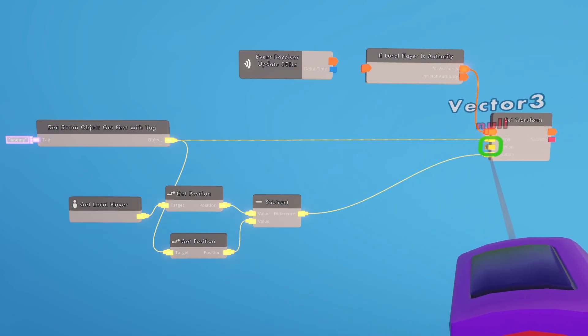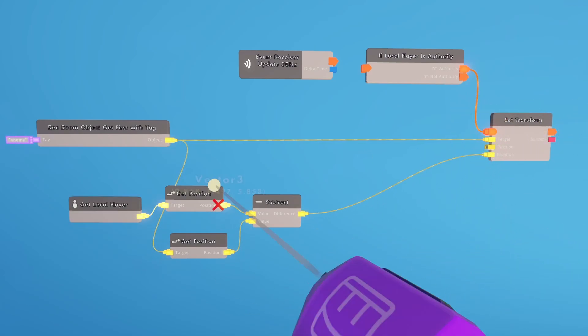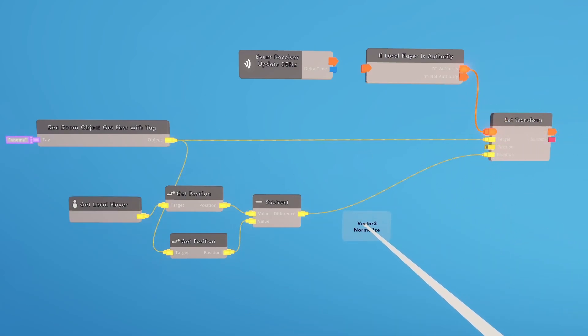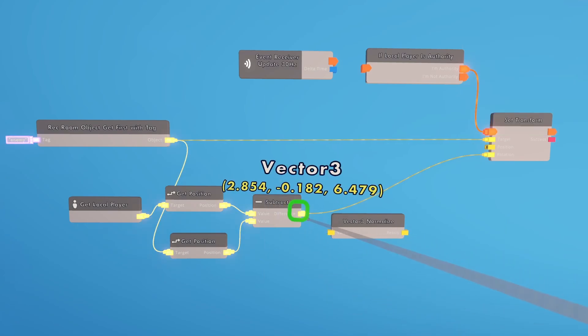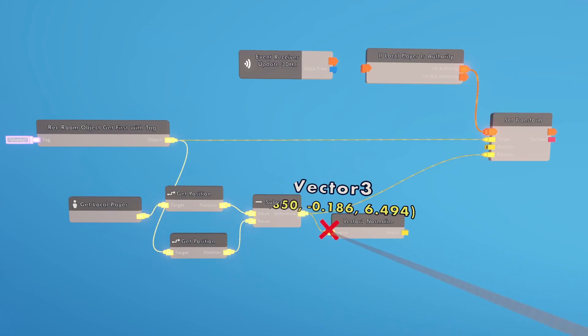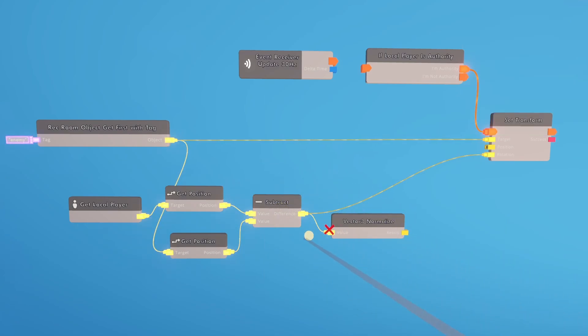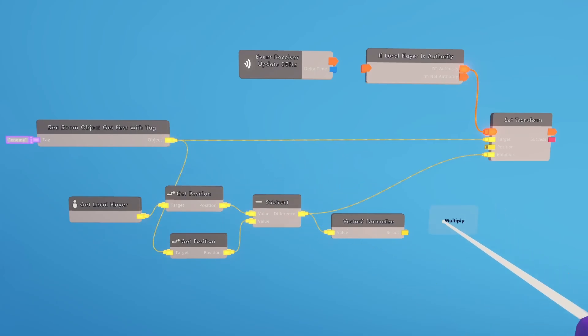Now let's take care of the position. We're going to start off with a vector normalize. So what this is going to do is make it smaller, but keep the directionality. But we want to make it even smaller than that.